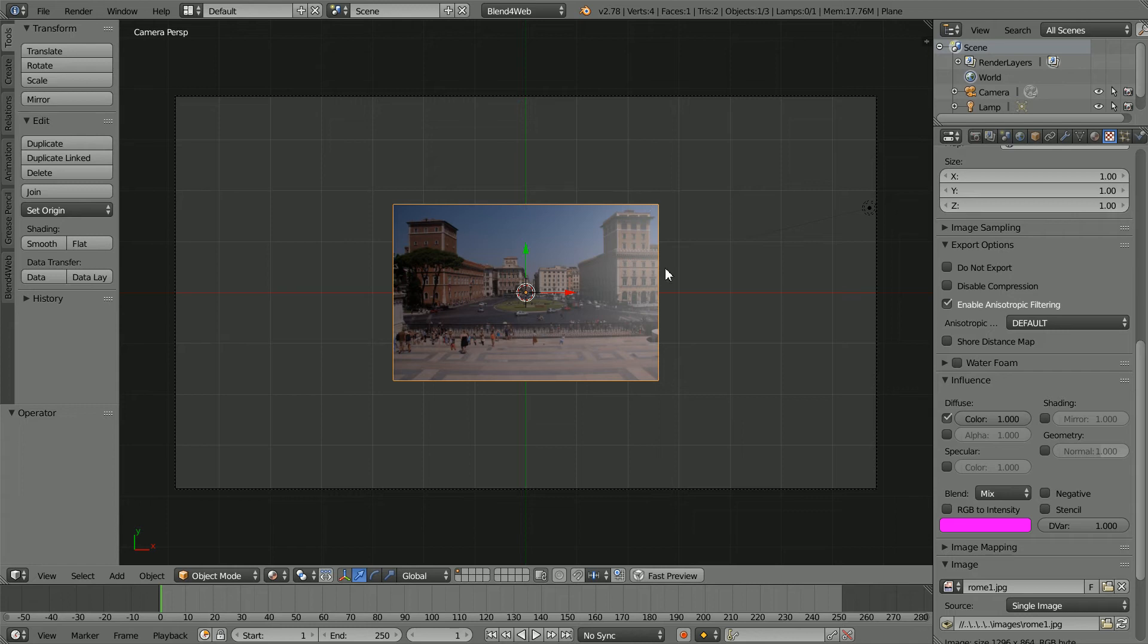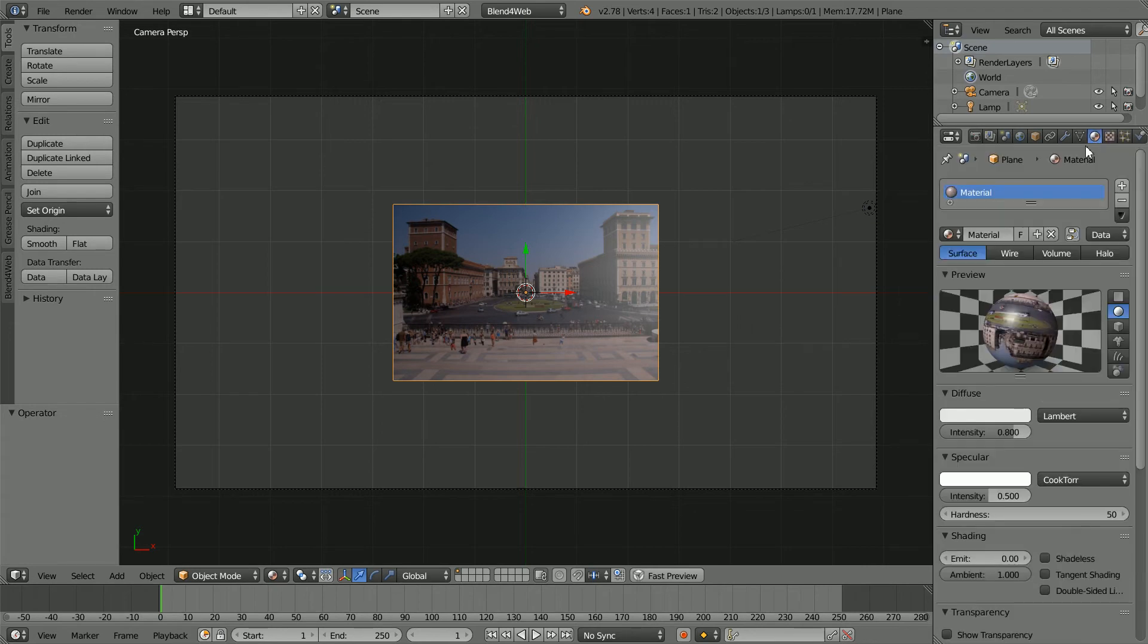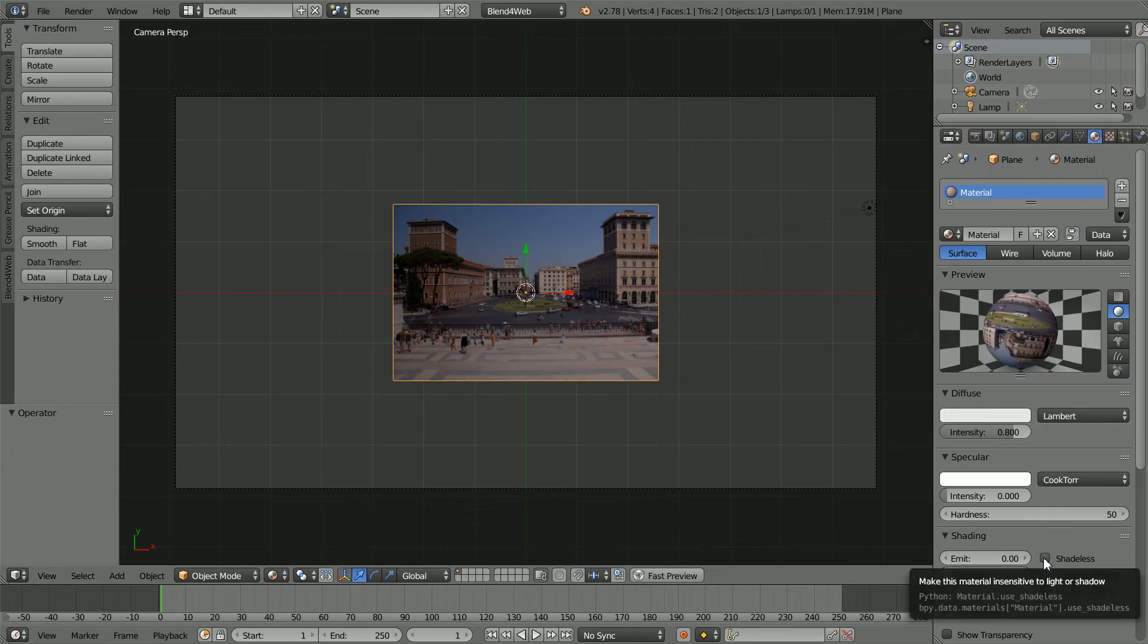This side of the plane is picking up a highlight from the lamp. To reduce the reflection in the Material Properties, reduce the specular intensity, giving the texture a matte finish. Alternatively, if you want the pixels in the image to be unaffected by the lighting in the scene, click Shadeless.